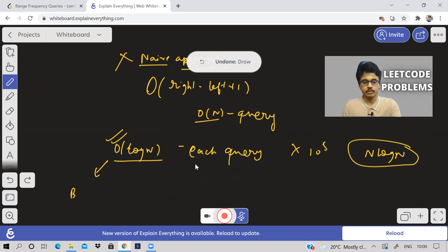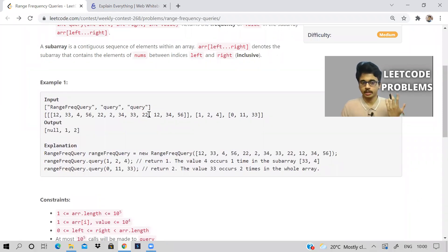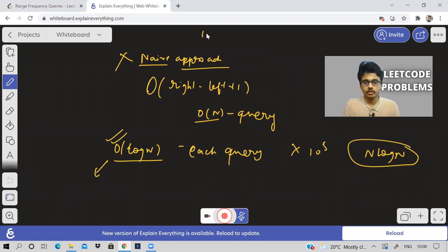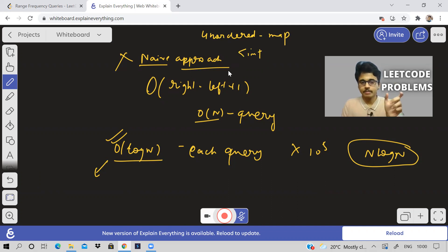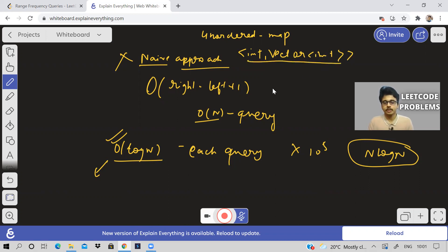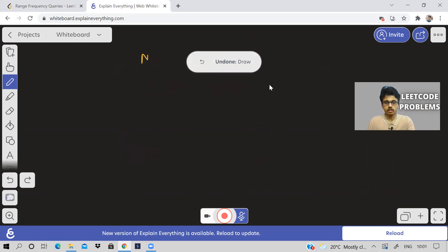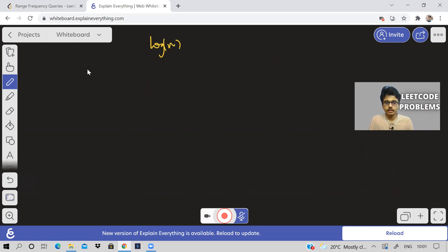I'll explain with examples how we will use lower_bound and upper_bound in this problem. What I thought of was using an unordered map. This map will map each element to a vector of its indices — so the map is of type int to vector<int>. For each element in the array, I will have a vector representing the indices at which the element is present. We will use a log n solution using this unordered map.